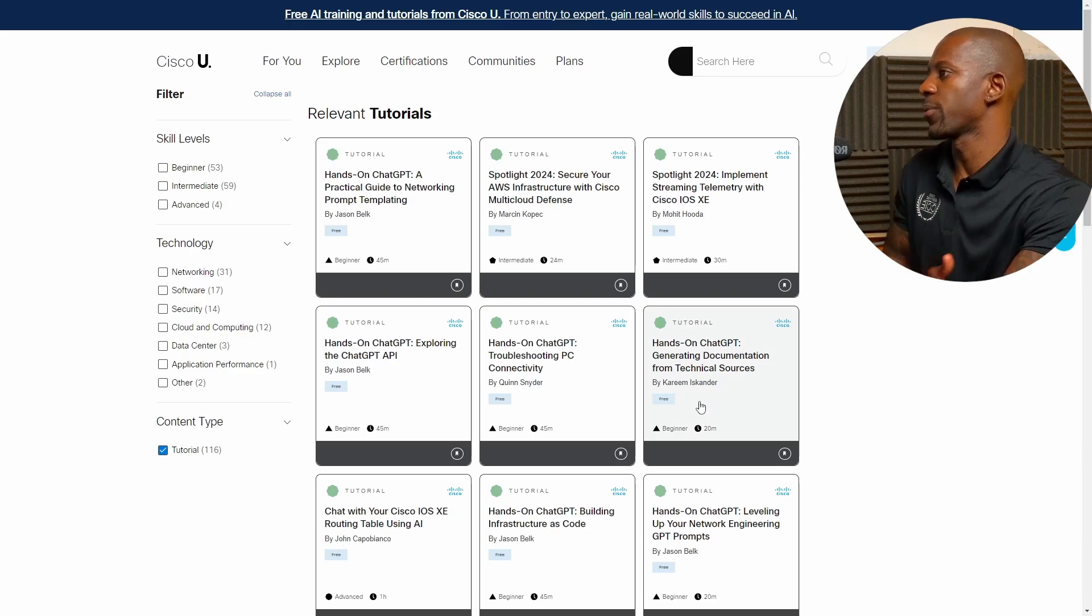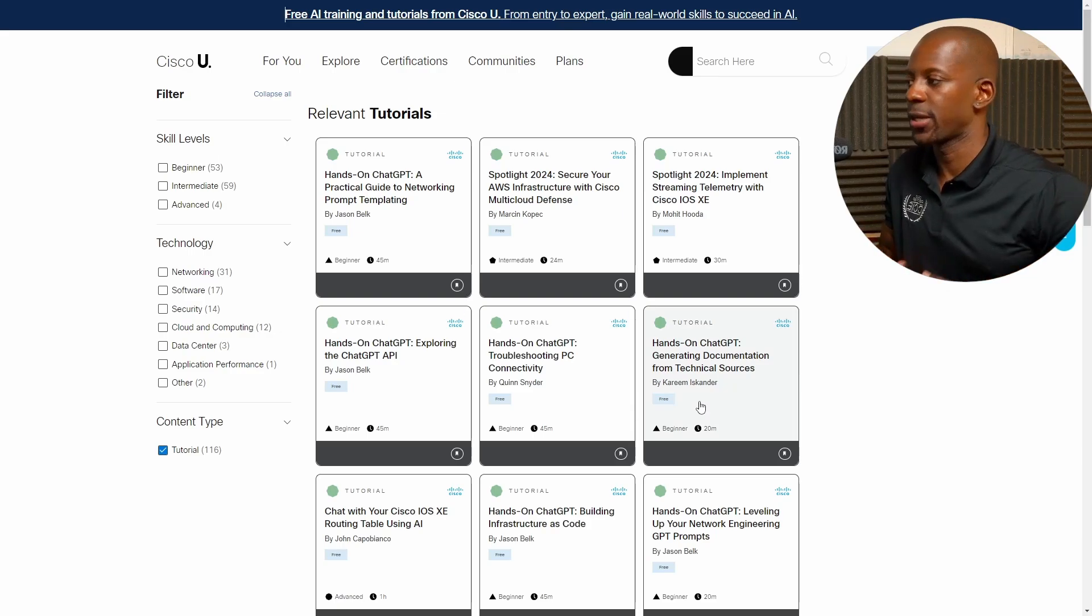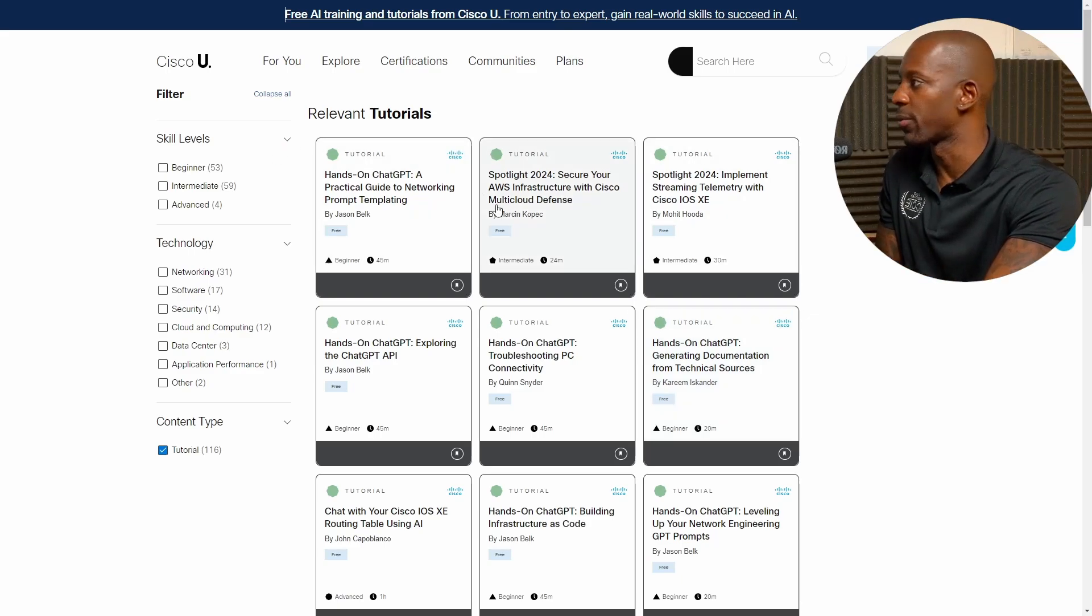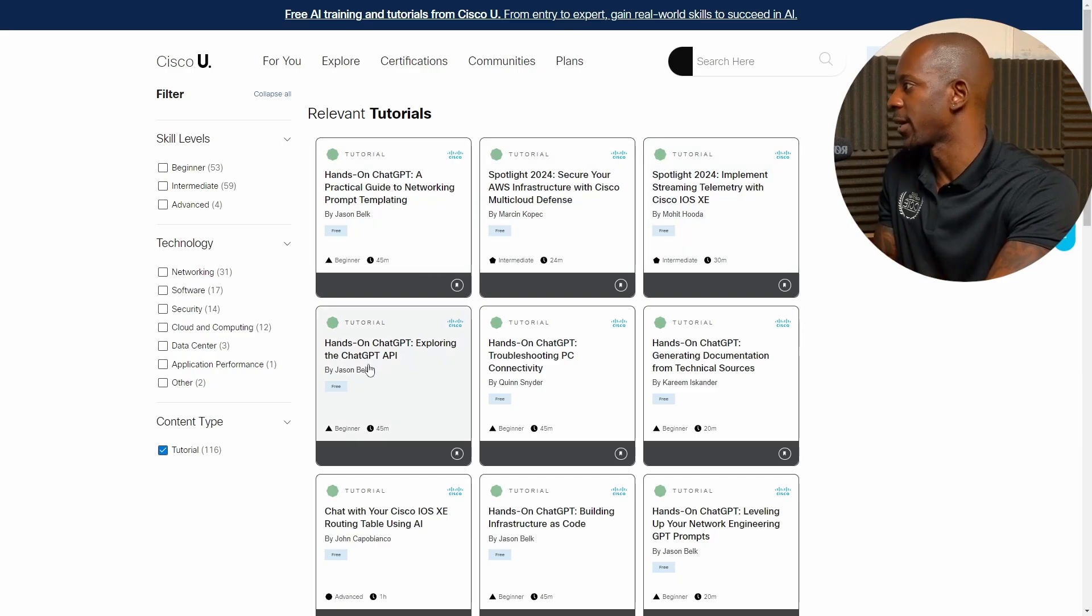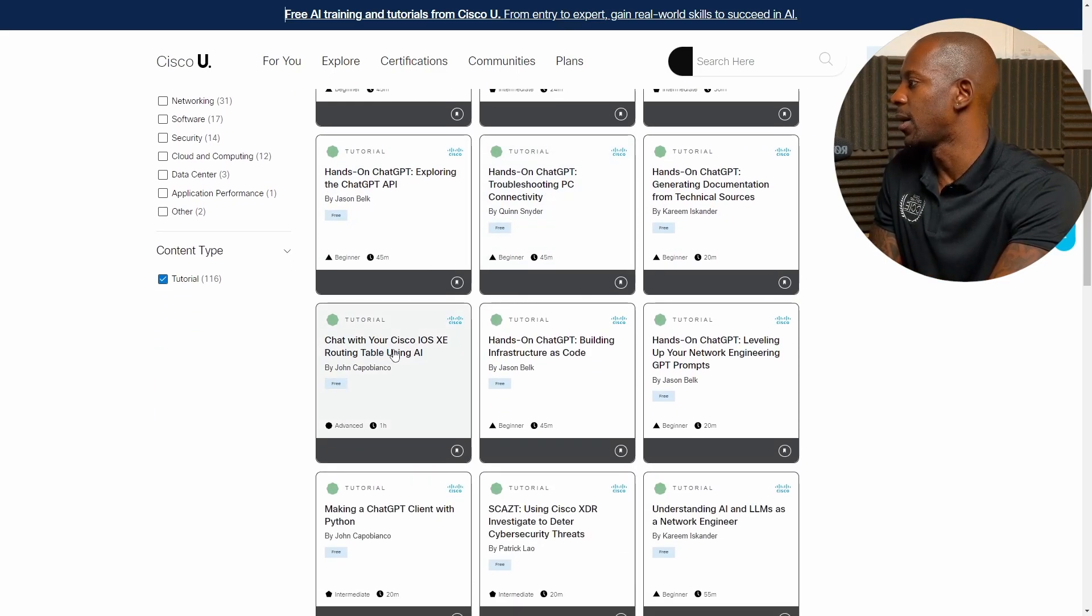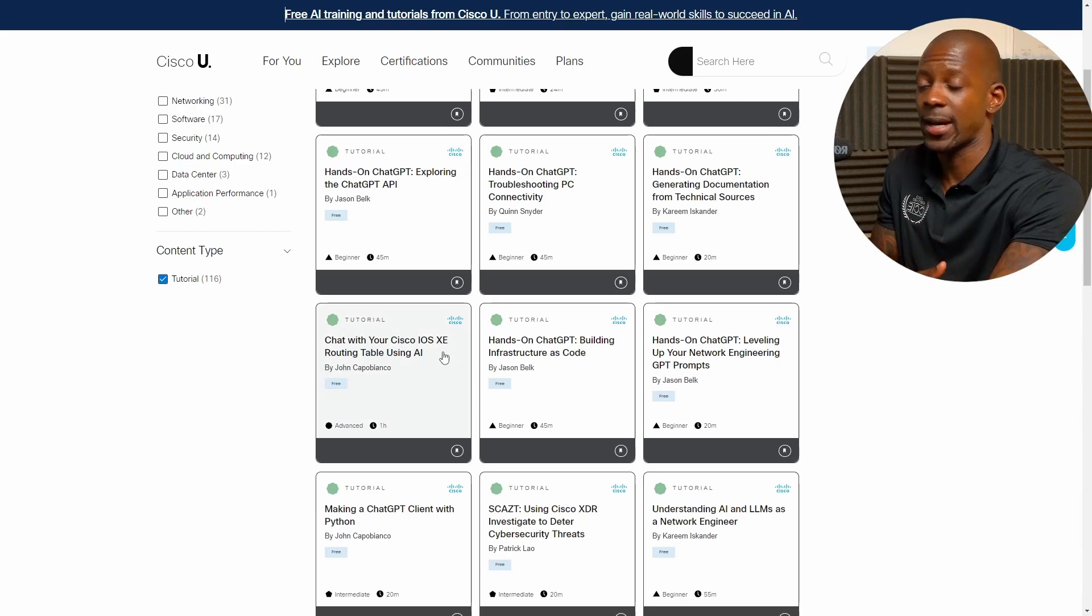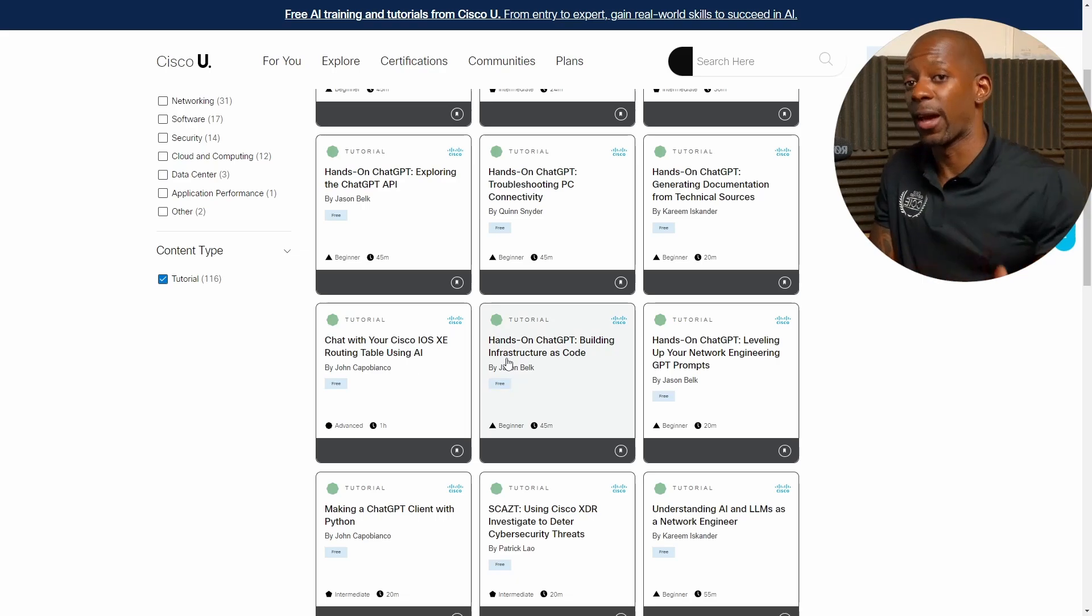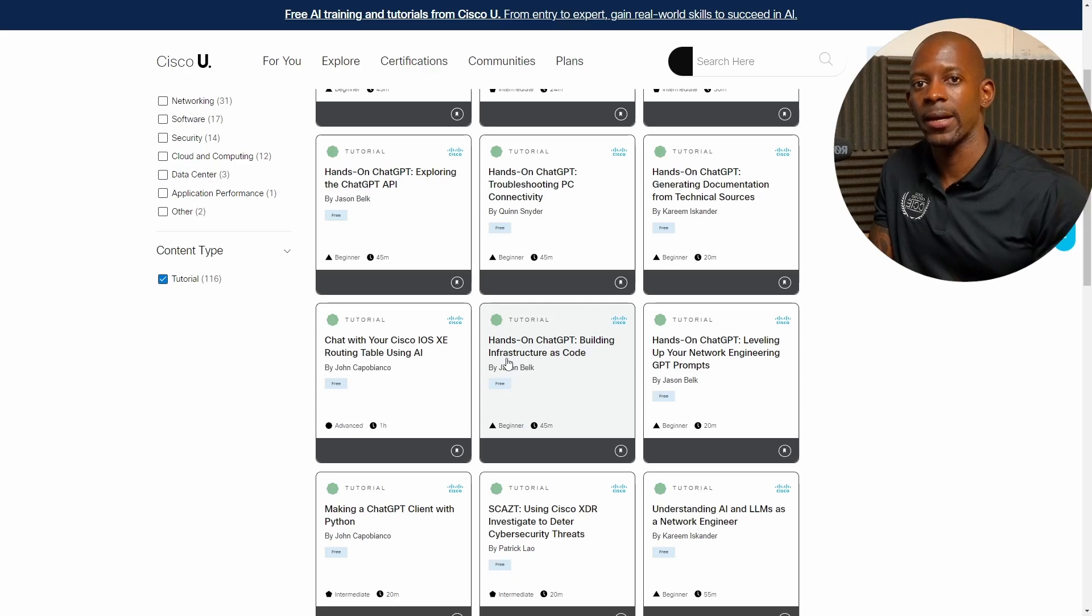Now, they also created other tutorials that you can combine with these to have a solid foundation around AI and ML. So you have all of these relevant tutorials related to these two. So you have hands-on on ChatGPT. You have another one with ChatGPT for troubleshooting. Chat with your iOS XE, running table using AI. So you have different examples, different tutorials that might help you on getting an understanding of how to use AI for network operation.